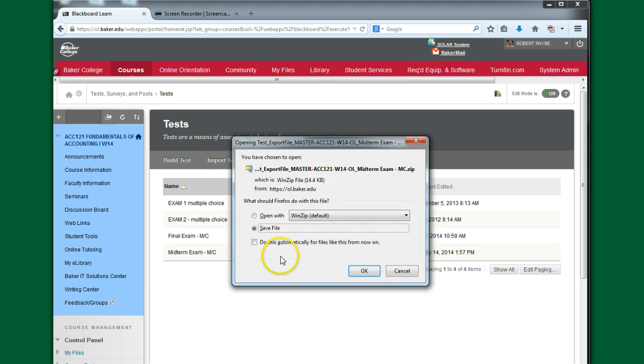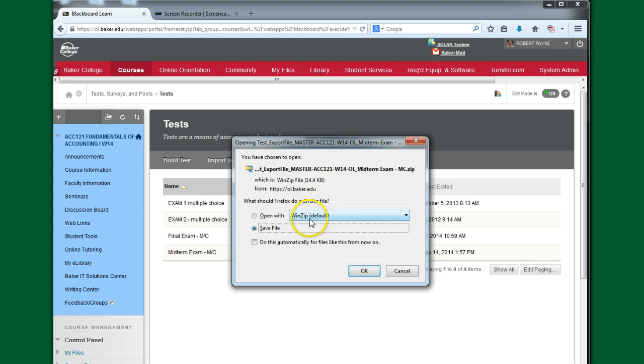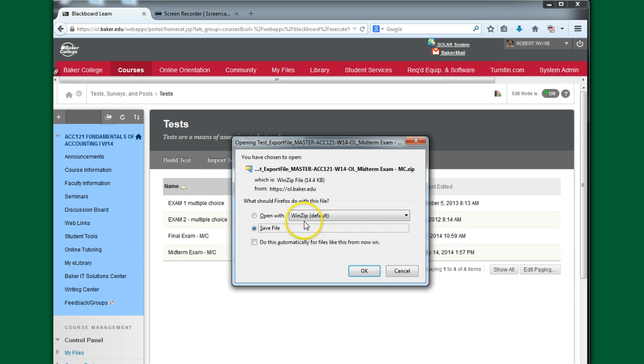And it's going to open up this window. Notice here's our file, Export File Master, Midterm Exam, and notice it's a zip file. So our choices are to open. You can see here I'm using Firefox. Your screen might look a little bit different if you're using Chrome. I find this works well with Firefox, so that's what I use.